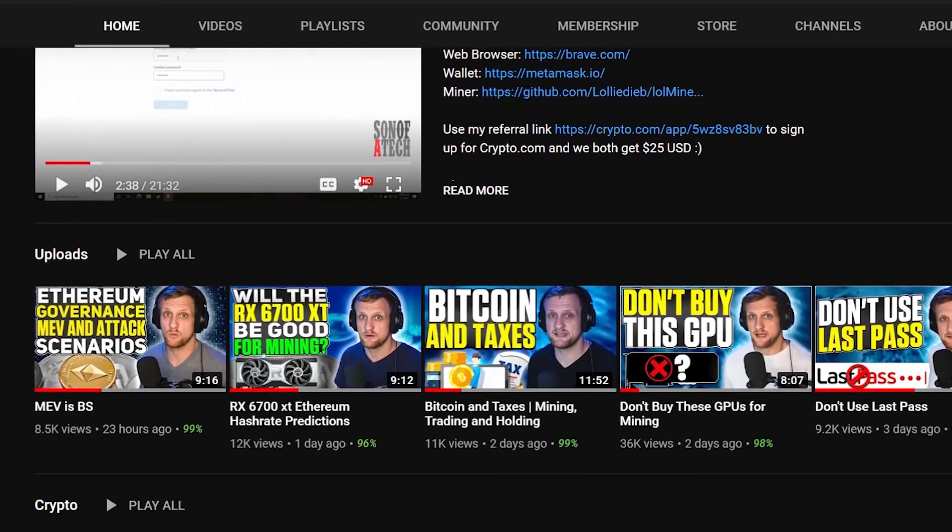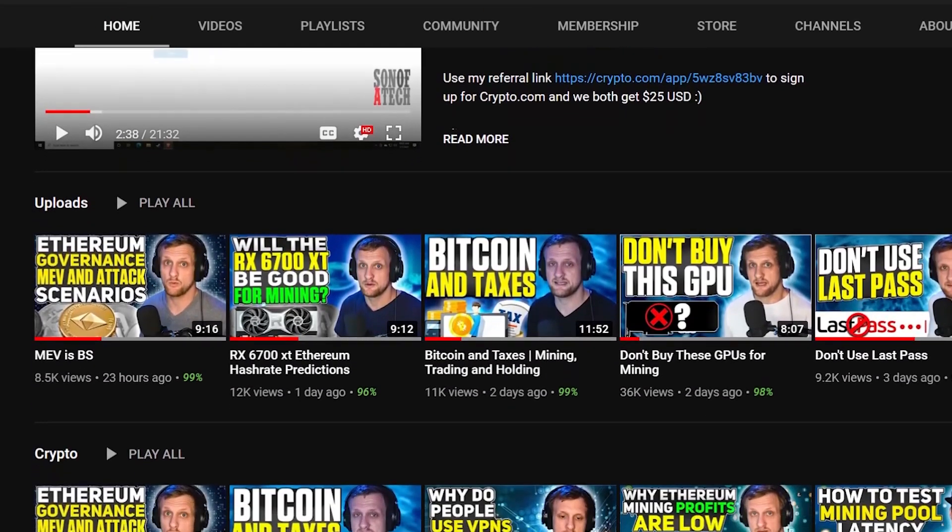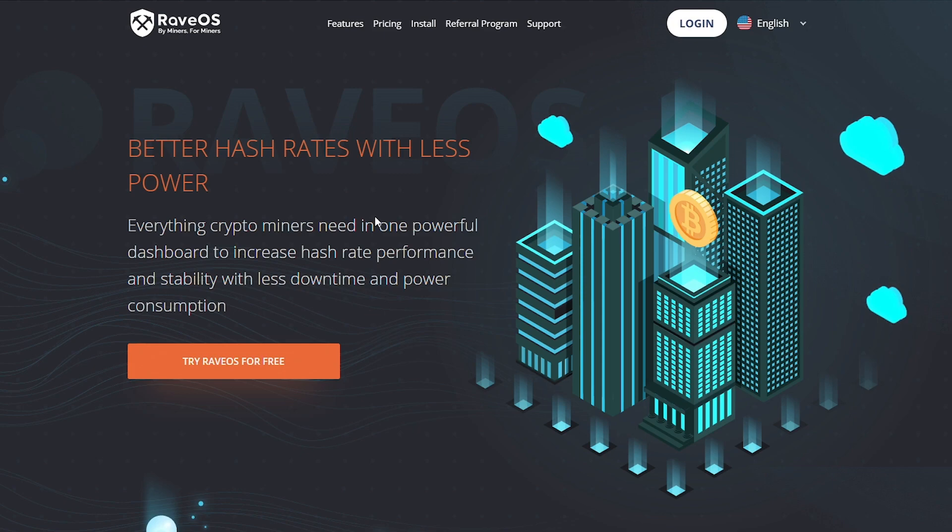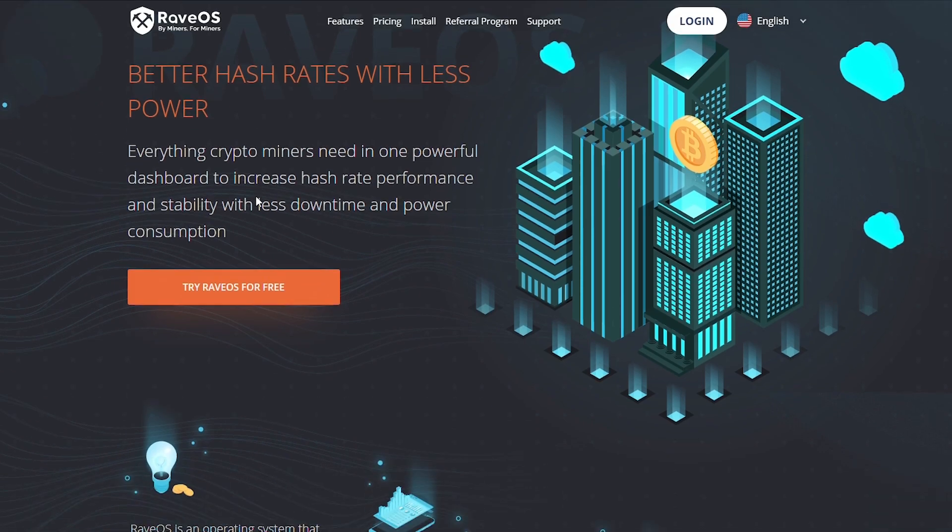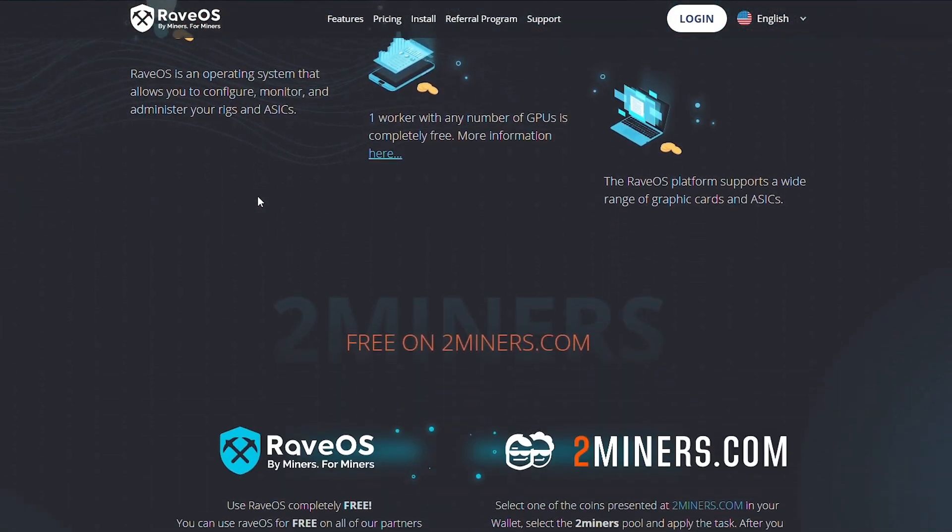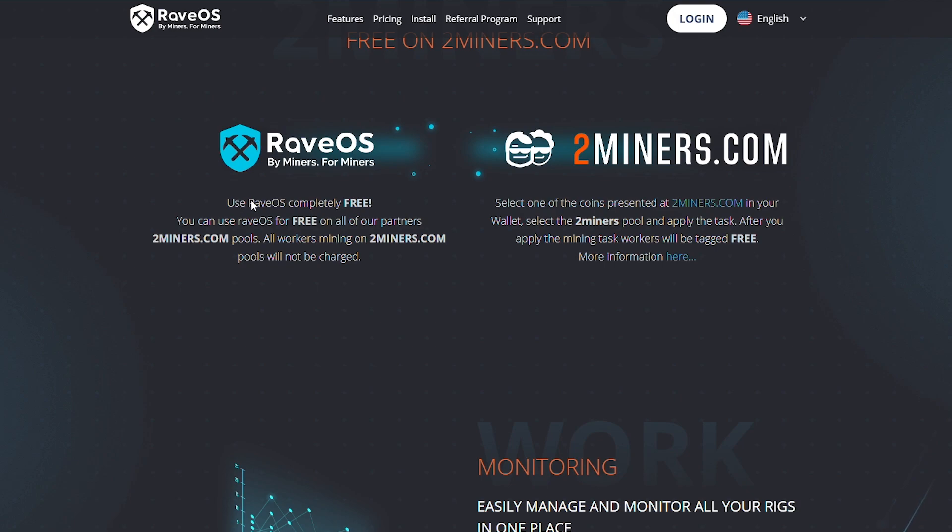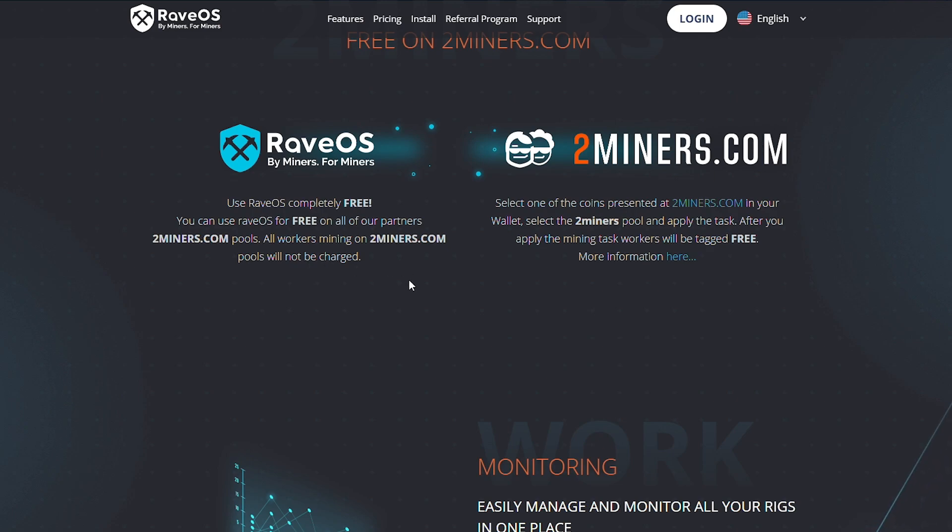Welcome back. So here you go, it's pretty easy to get started with this. Hopping right into it, we have the main website up and as you can see you get all this cool stuff free on 2Miners. Use RaveOS completely free on all our partners. 2Miners pools, all workers mining on 2miners.com pools will not be charged. That's a hell of a deal right there.